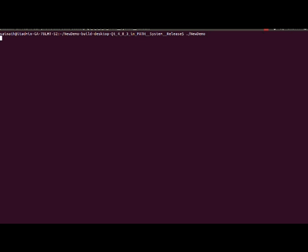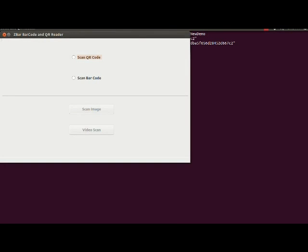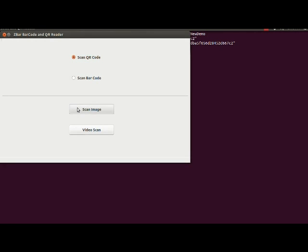Here I am going to launch my application. We have two radio buttons to scan QR code and barcode. I am going for QR code. We can select an image from storage media or from a live camera. I am going for storage media.